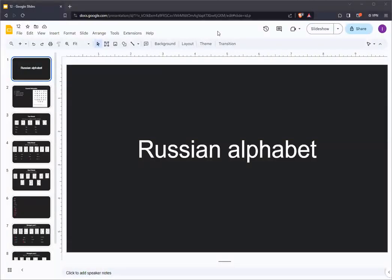Greetings. Today's lesson will be about the most basic fundamental of the Russian language, its alphabet.